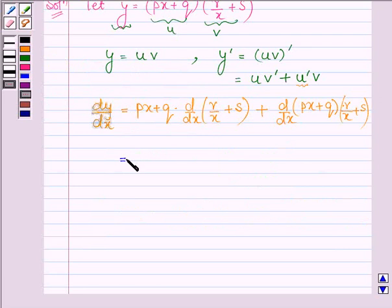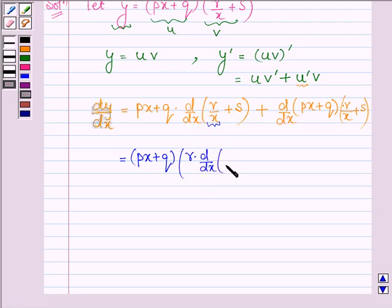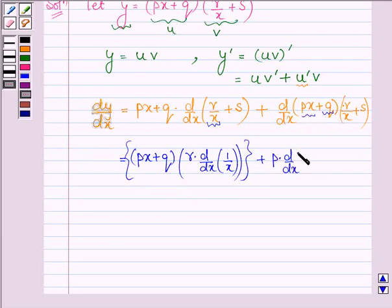This is further equal to (Px + Q) into — now R and S are constants, so we have to find the derivative of R upon x only, since the derivative of a constant is 0. So the derivative of S with respect to x is 0, and finding the derivative of R upon x gives R into the derivative of 1 by x. Now finding the derivative of (Px + Q) with respect to x: the derivative of Q is 0, and the derivative of Px is P times d/dx of x.